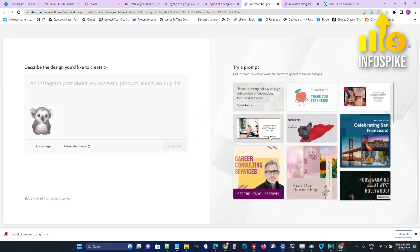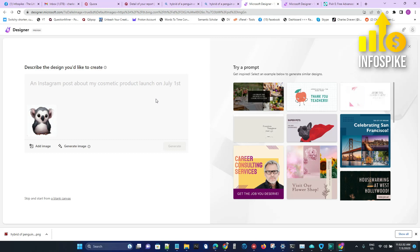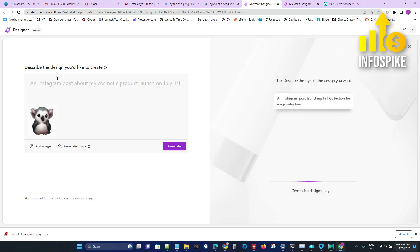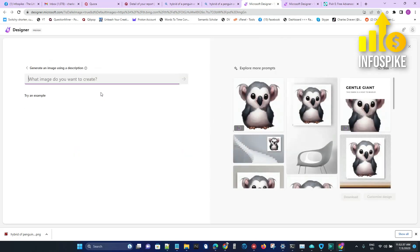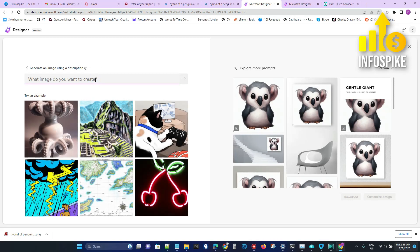Or if you are in Designer, you can click on Generate Image, and then I'll put 'penguin hybrid with a bear.'